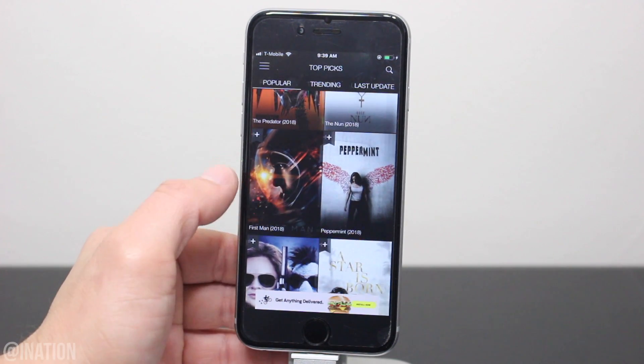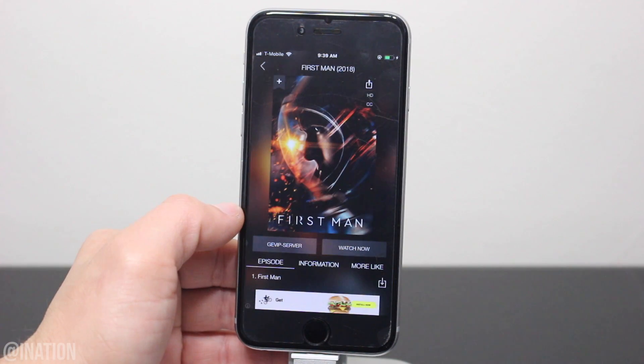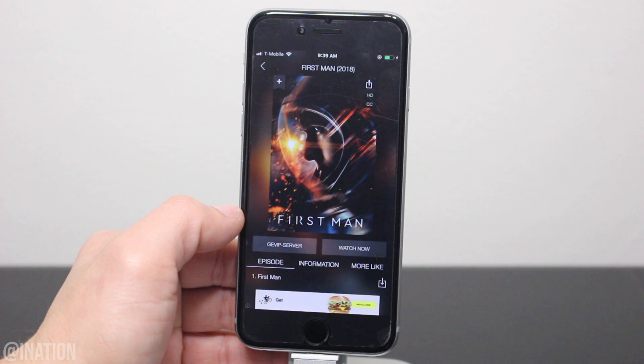I'll scroll down to show you that all the movies are there and they're working just like they're supposed to. If you want to watch something, select a movie or a TV show and hit the watch now button.